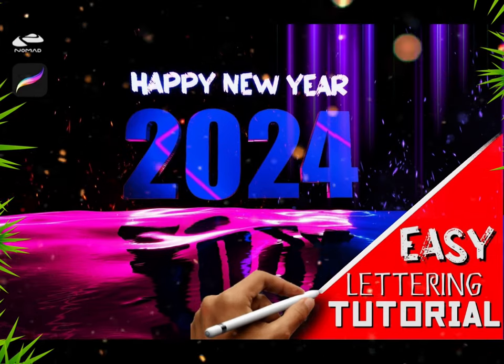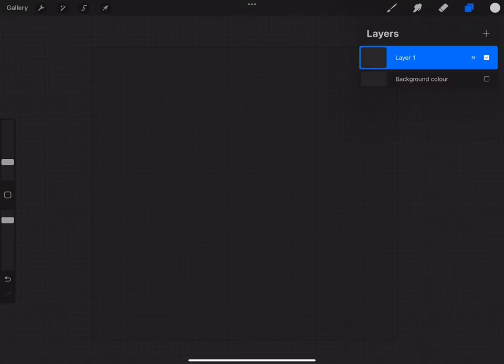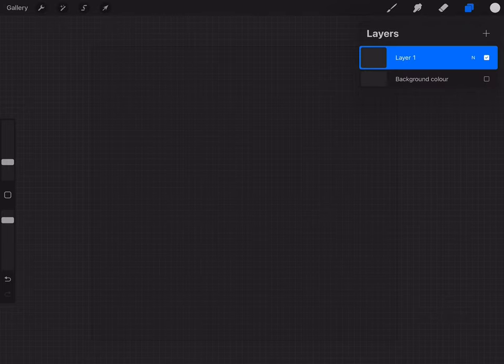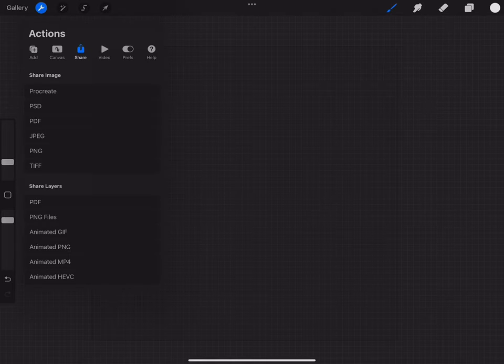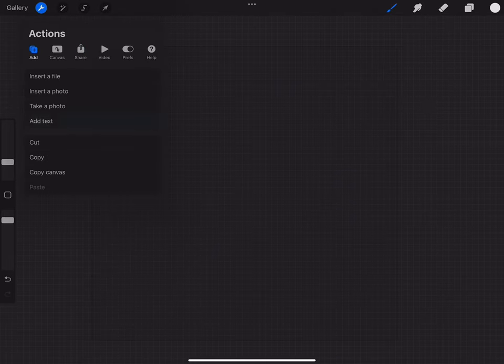Hi, welcome to my easy lettering tutorial on iPad. In this tutorial we will create New Year wallpaper like on Previews.